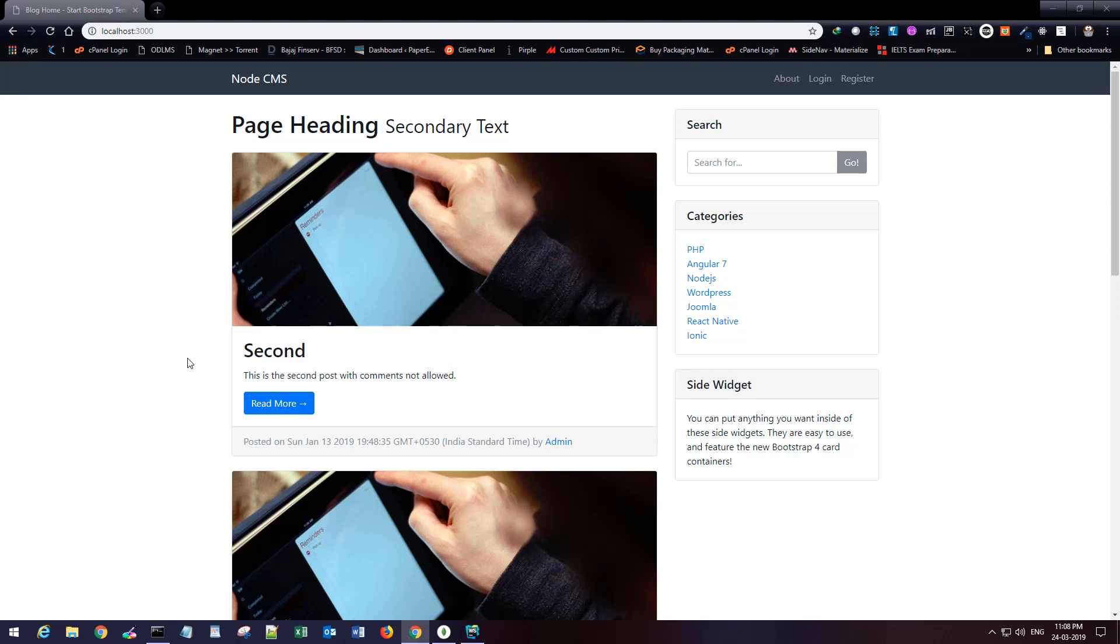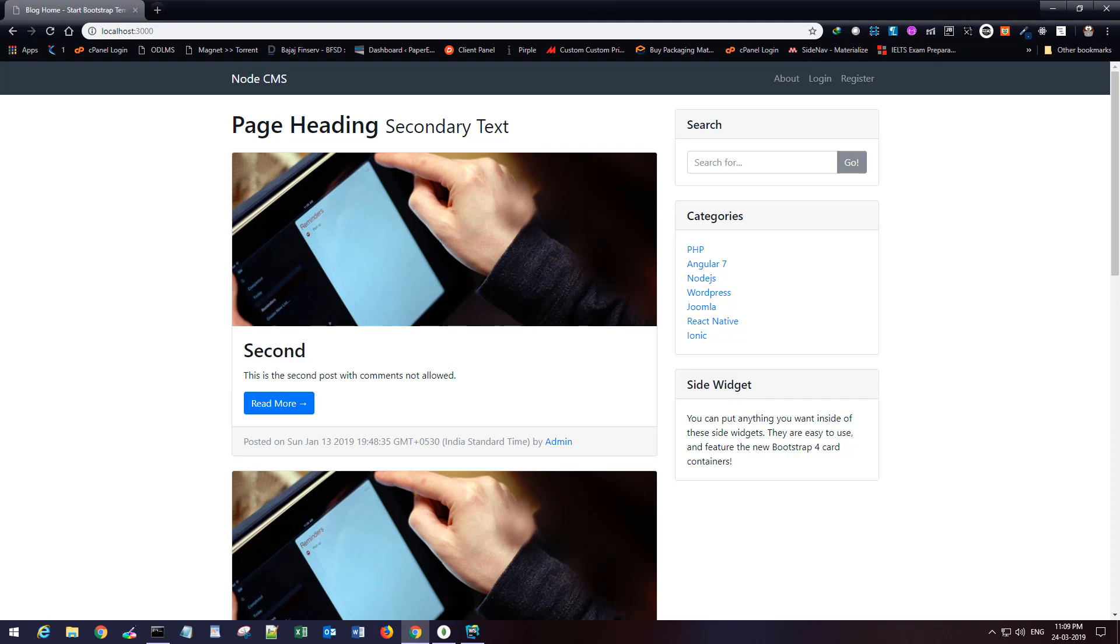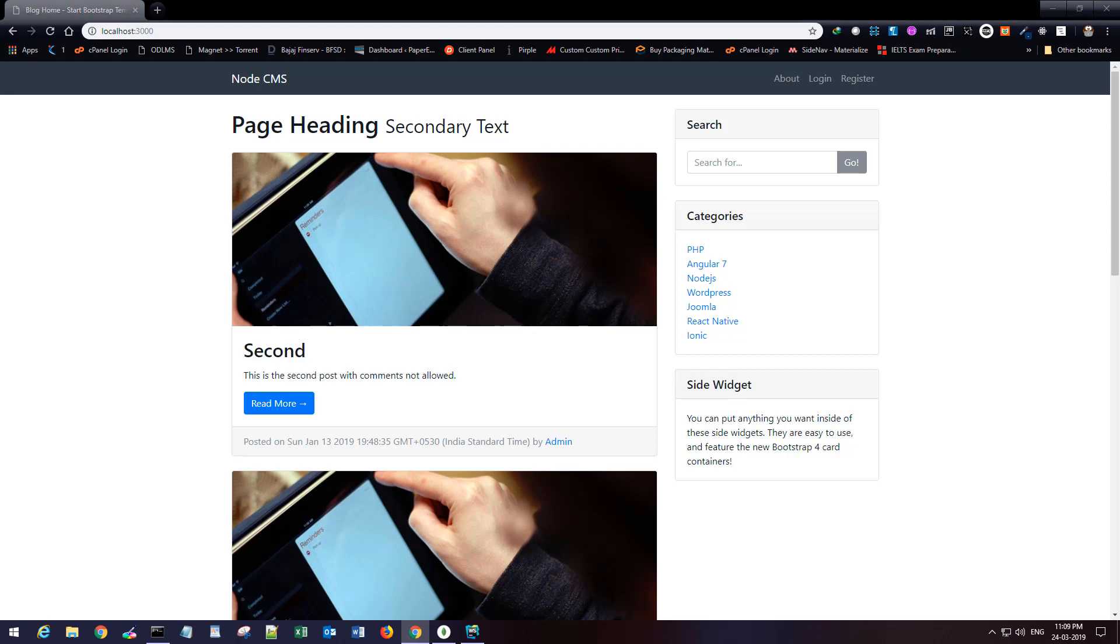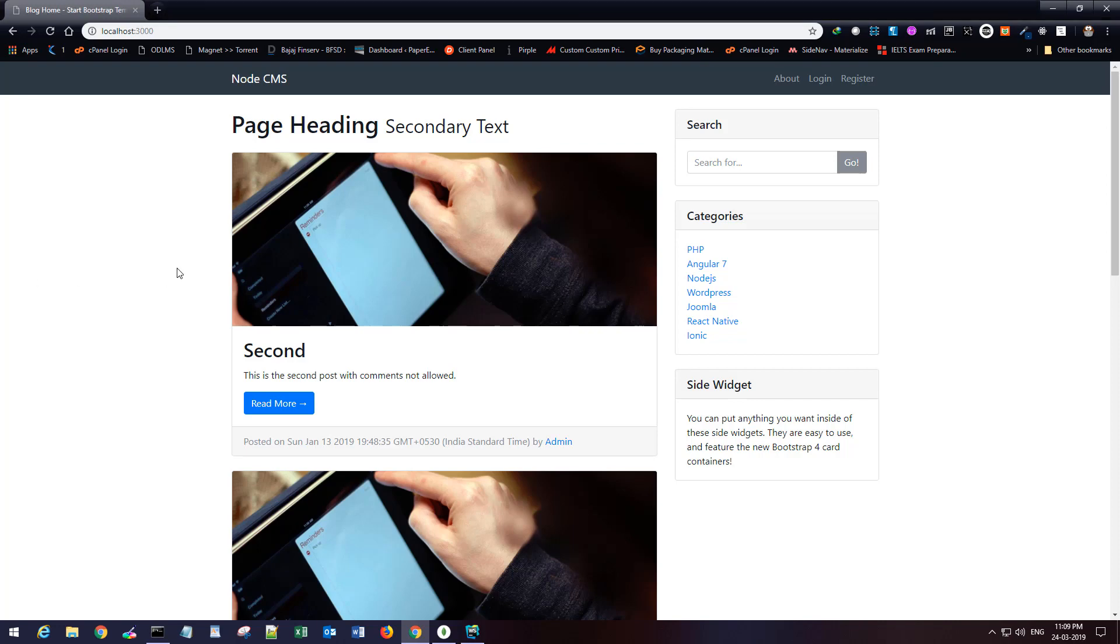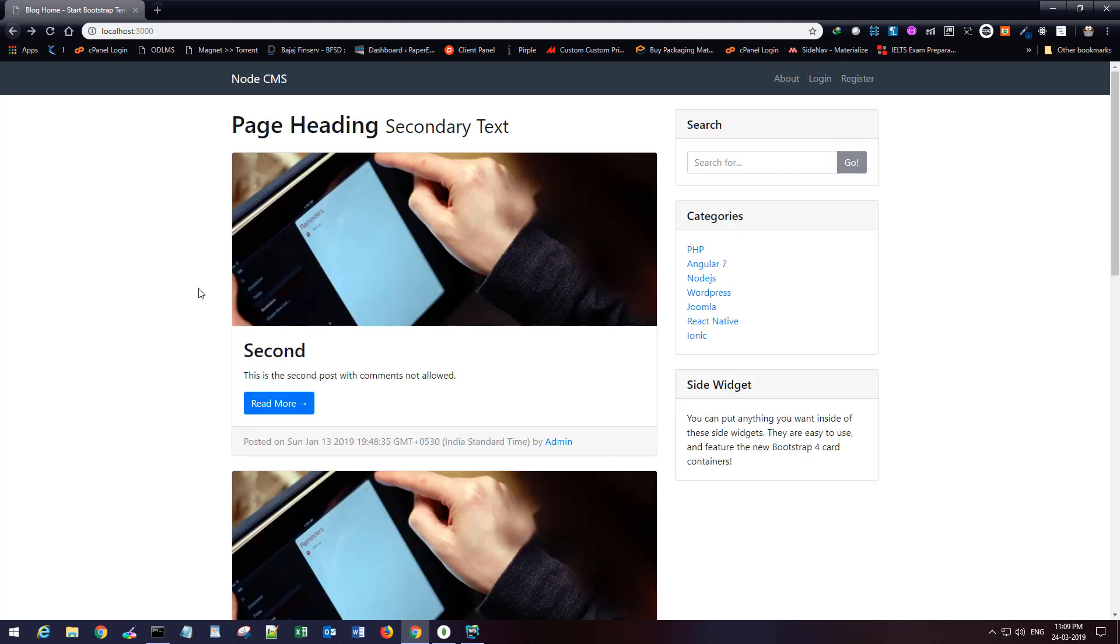Hi friends, welcome to part 21 of this tutorial series. In order to start working on the comment section, we first need to create the single post route and display the single post page whenever we click on the read more button. Right now if I click on read more, it takes us to this undefined route.